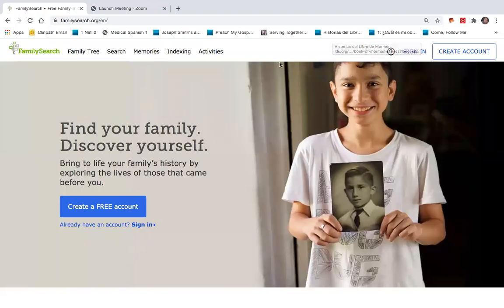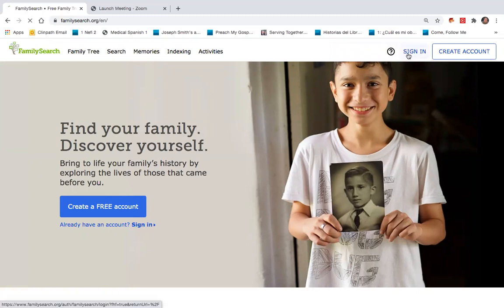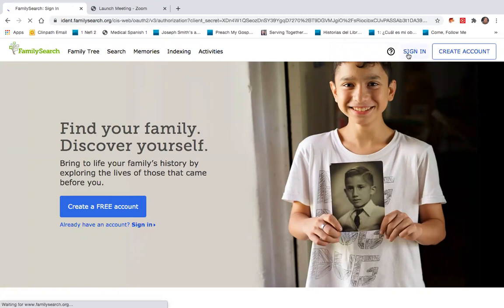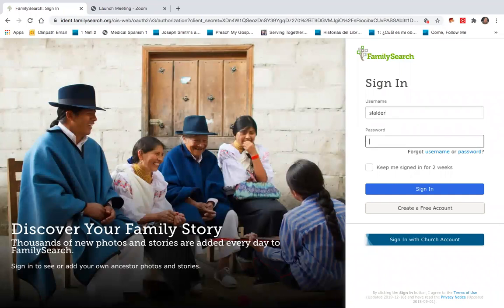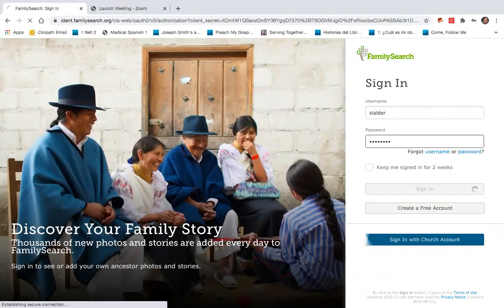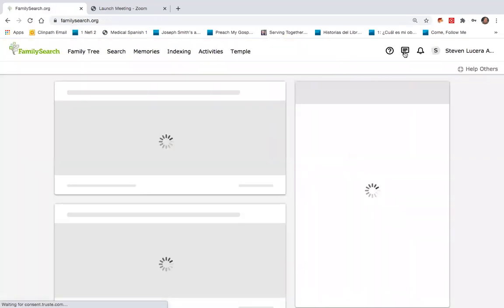Hi, this is Steve Balder. If you're like me, the thought of indexing online has always been really intimidating. I learned this though — I want to show how quickly you can actually get started indexing.